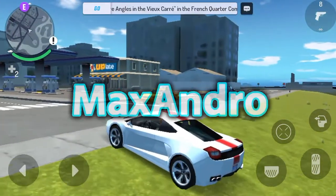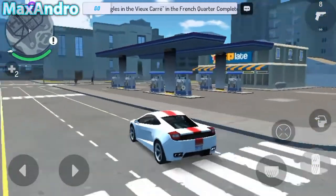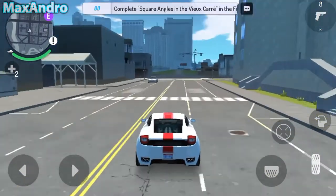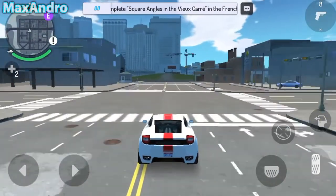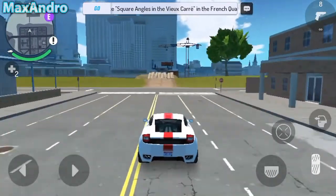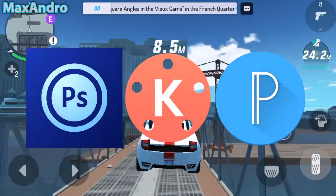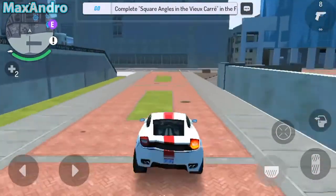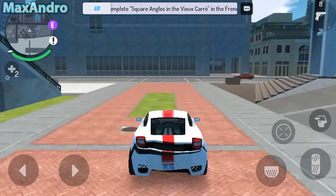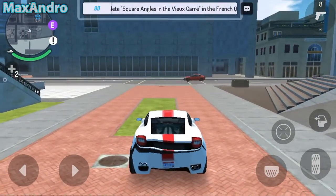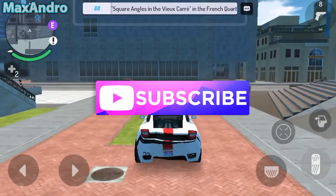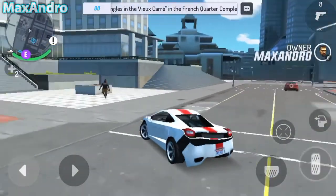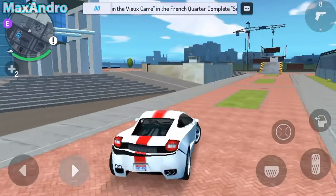What is going on guys, it's Maxandro back with another tutorial video. Today I am gonna teach you how to make a 2D intro on Android. It's really easy. First you need to download three apps: Pixel Lab, Photoshop Touch, and Kinemaster. All download links in description below. Don't forget to like my video and make sure to subscribe to my channel. So let's start it now — open Pixel Lab and edit your intro text.